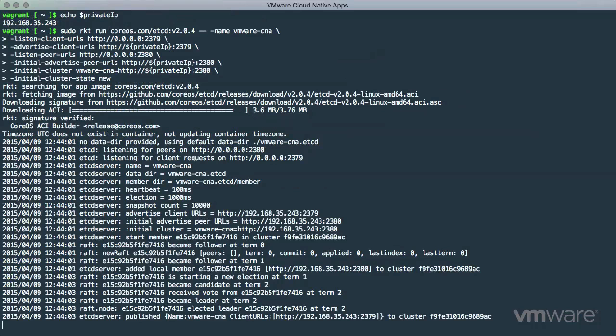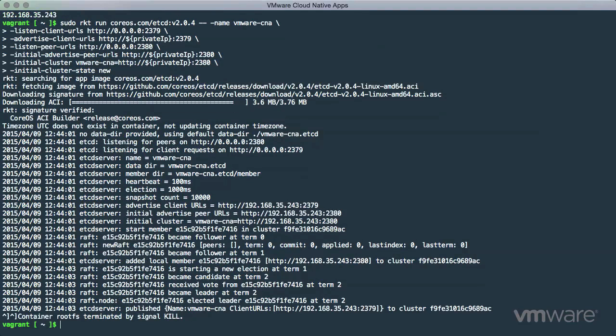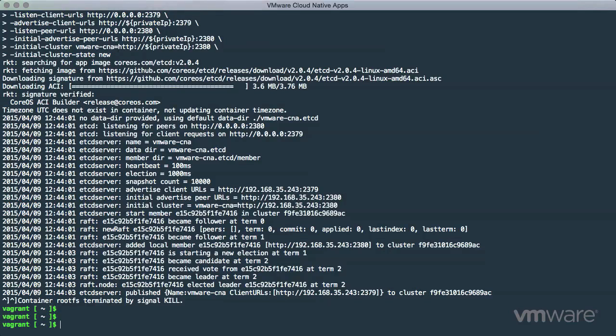Now, we'll exit the local shell and kill the Rocket container running inside Photon. Of course, Rocket is not the only container runtime we support on Photon. Let's also take a quick look at how a Docker container works.